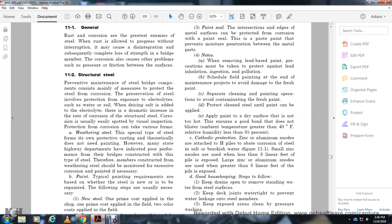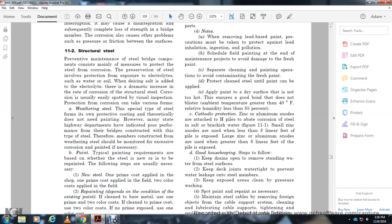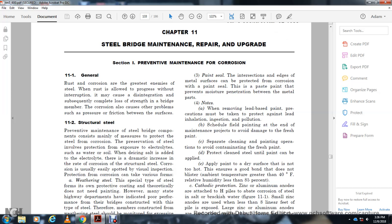To repaint a steel bridge, the following steps are usually necessary. For new steel: one primary coat applied in the shop, one primary coat applied in the field, and two color coats applied in the field. For repair, depending on the condition of the existing paint: if cleaned to bare metal, apply one prime coat and two color coats; if cleaned to the primary coat, apply two color coats; if cleaned to the color coat, apply one color coat. Painting over intersecting edges of metal surfaces is important to prevent moisture penetration between metal parts.